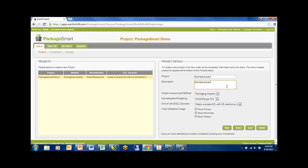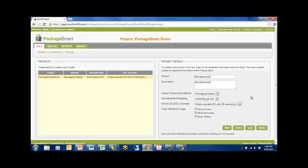Then, select the default impact assessment that you want to use for the project. If the impact assessment method has normalization and or weighting alternatives, you can select the version you would like.